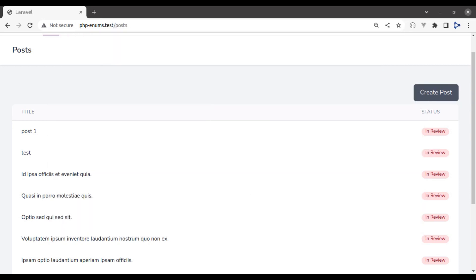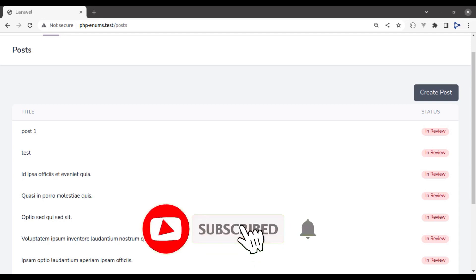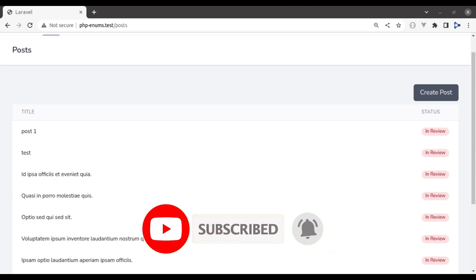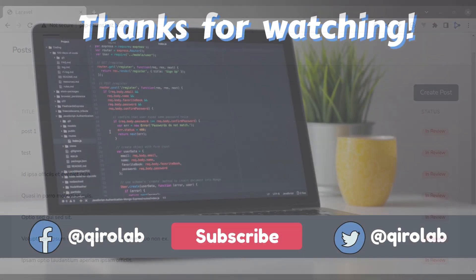This is all for this lesson. I hope it was useful and you have enjoyed it. Thanks for watching. If you like the video, hit the like button, share this video, and don't forget to subscribe. See you in the next lesson.